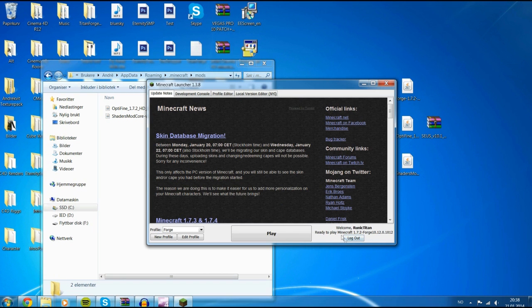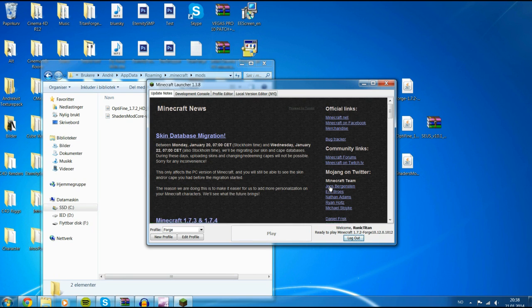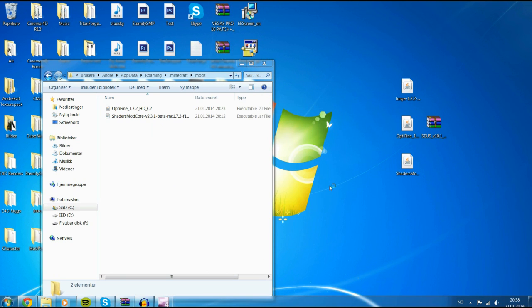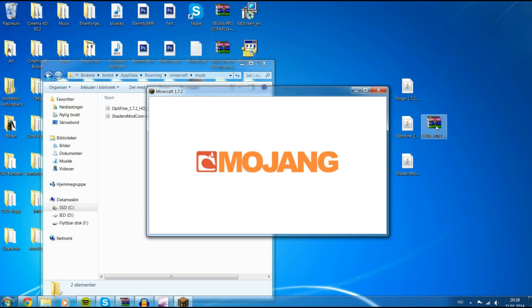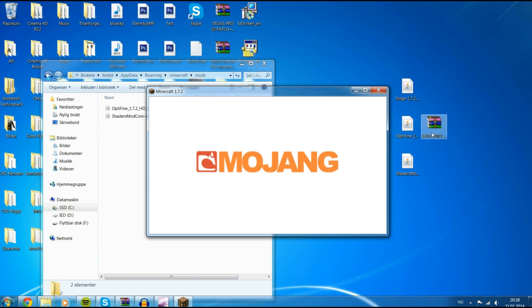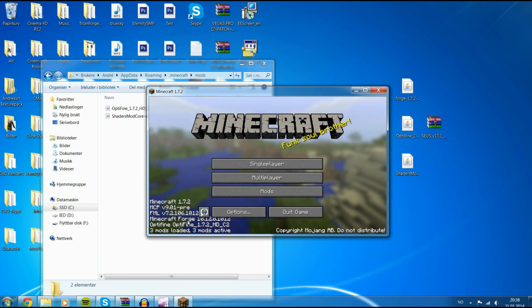Make sure you have Forge selected and hit play again. When it opens, it should say that Optifine is installed. And now it says Optifine there.